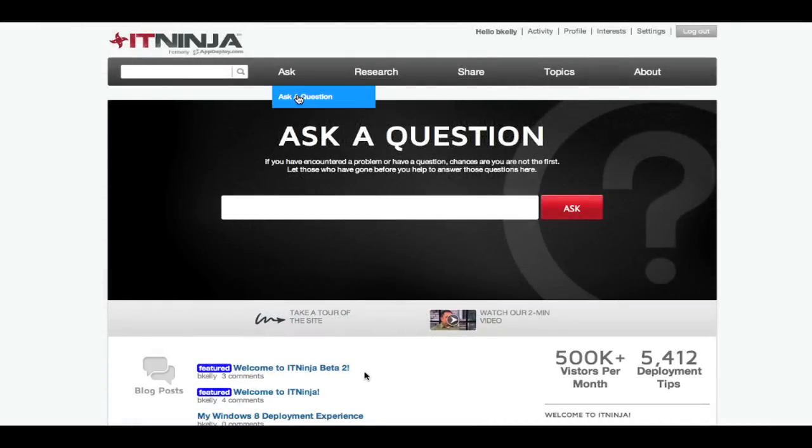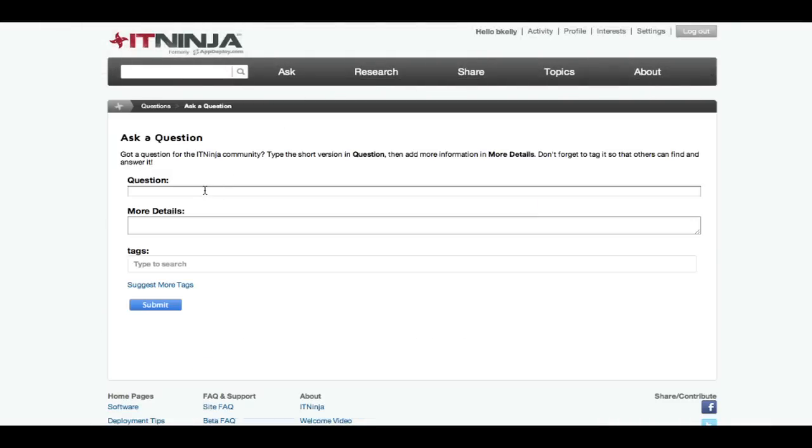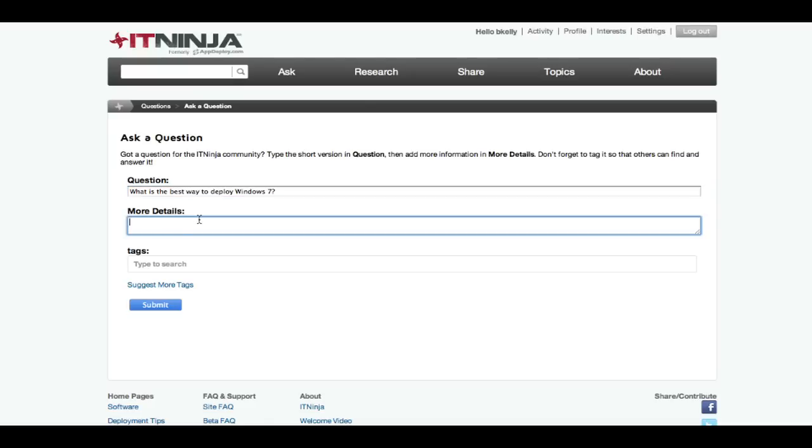For example, to ask a question, simply enter your question into the title field, and then elaborate in the details section. Then tag it with any relevant topics, technologies, or software to which it applies.